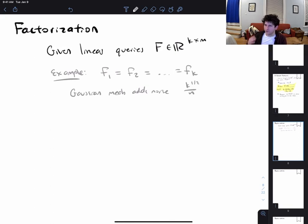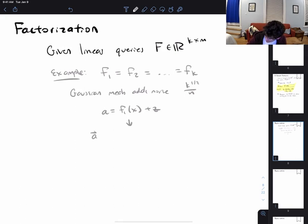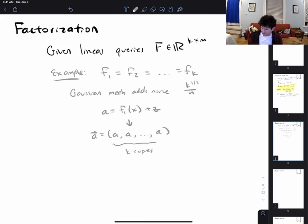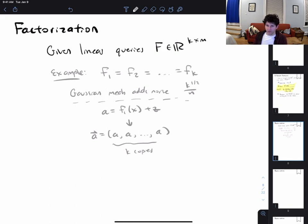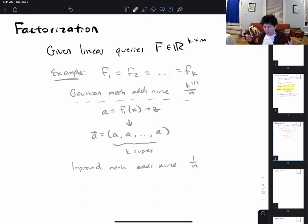Of course you know this is a silly thing to do — these queries should all give the same answer, there's really just one query. So what if instead you just answered f₁(x) plus noise, and then returned by post-processing a vector that was k copies of that answer? By staring at these queries you know that a better approach is to run the Gaussian mechanism only on the first query, giving noise about 1/n for a count, and then simply copy the answer into the remaining queries.